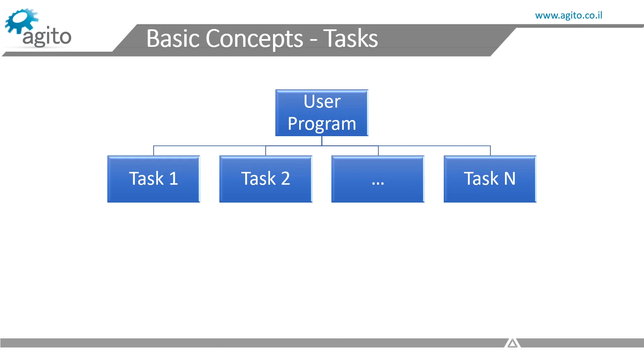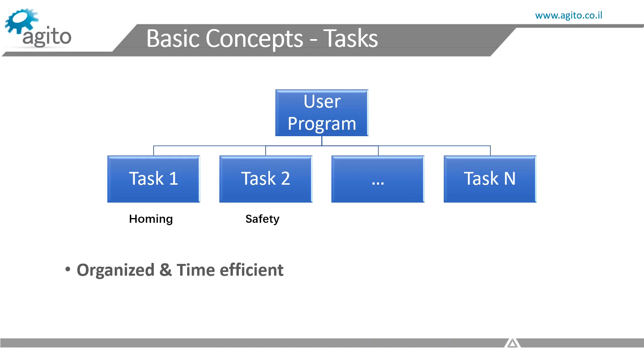For example, you can call a task that performs a homing operation, and you can continuously run a task that runs safety checks in the background. It's simply an organized and more time efficient method to help you run your system, instead of including everything in one piece of code that runs all the time.